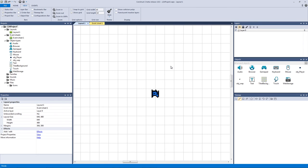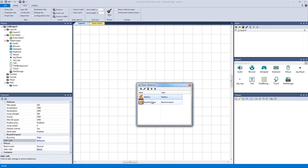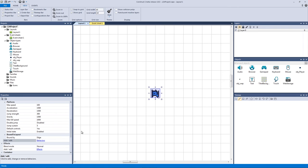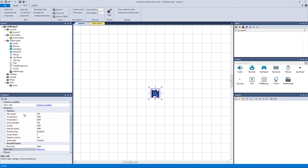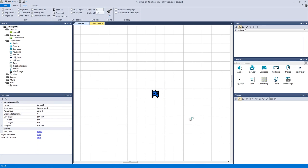I jumped ahead a little bit to get everything set up. I added two behaviors to our player: a platform behavior and a bound to layout behavior. In the platform behavior parameters, our max speed is now 100, jump strength is 300, and jump sustain is 5 milliseconds so it pauses slightly at the height of the jump. That's pretty much all I did to our player.